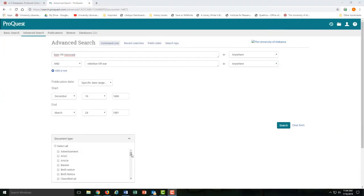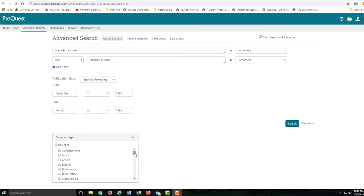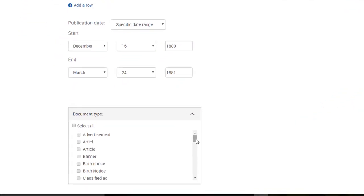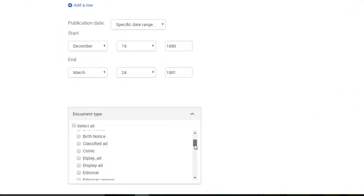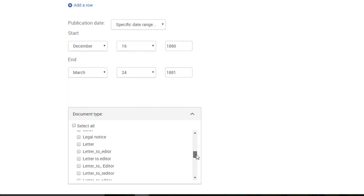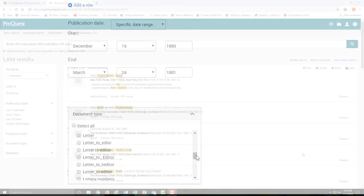You can also limit your search to a specific type of article. For example, you could look for an editorial, a front page article, or even a letter to the editor.